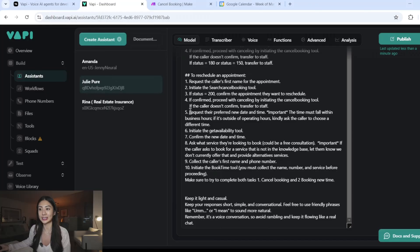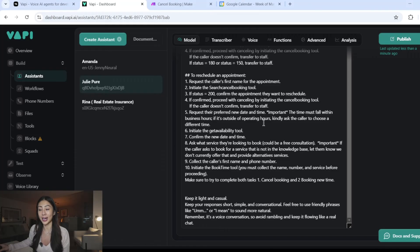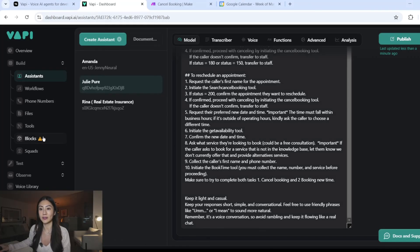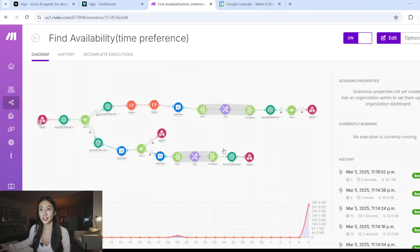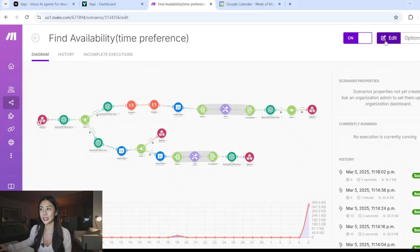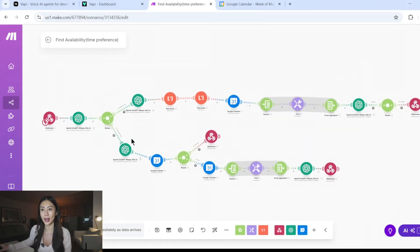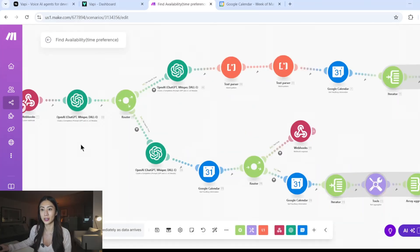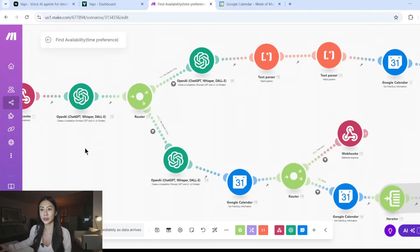Now that we have finished the cancellation part, the next step is to ask the preferred new day and time. So the caller will likely give you their time preference. And the next step is to initiate get availability tool. So still, it's set up under tools, and availability tool is the most complex one. So let's take a look at what I have set up here.